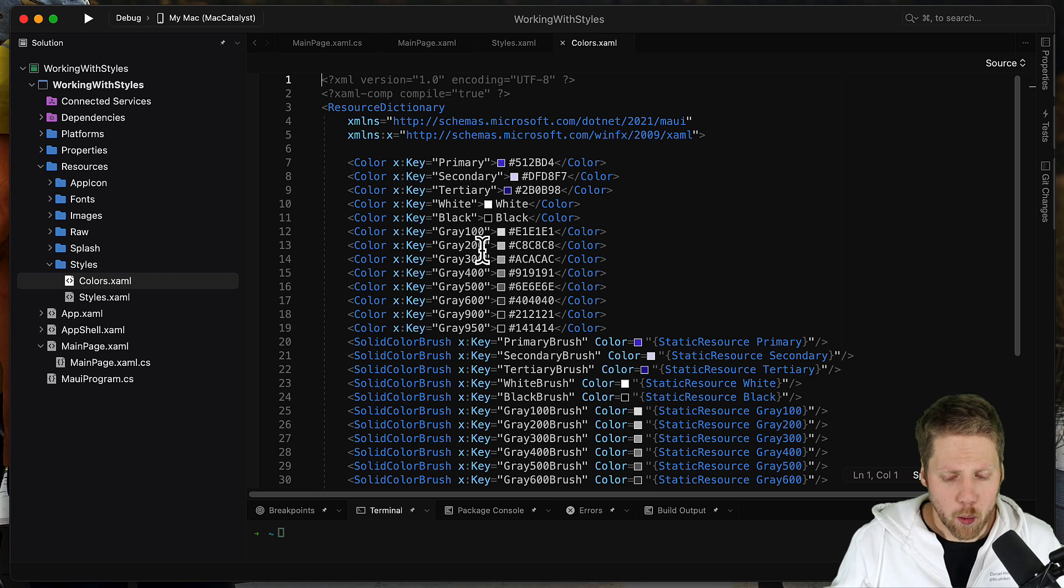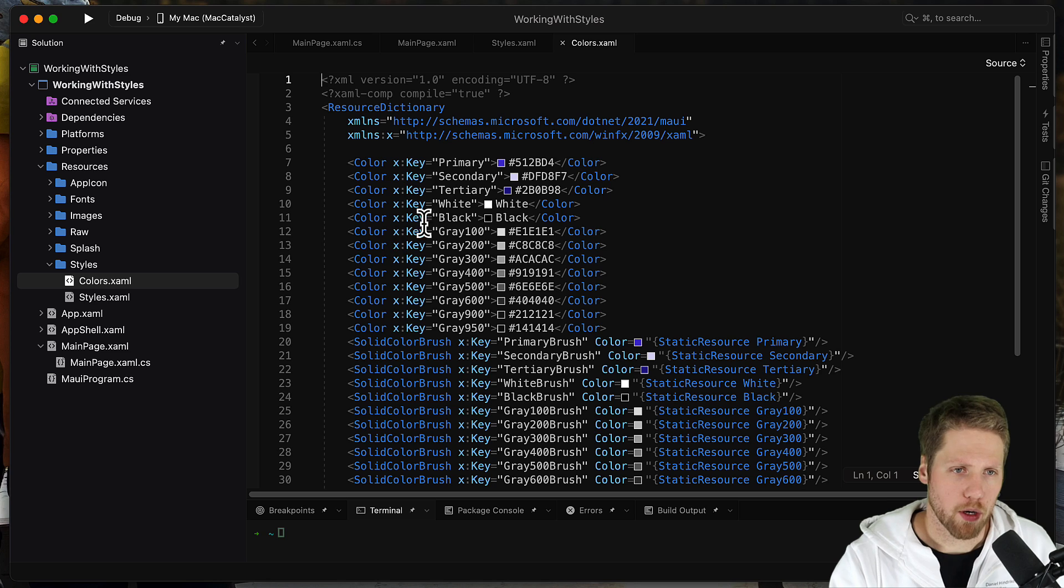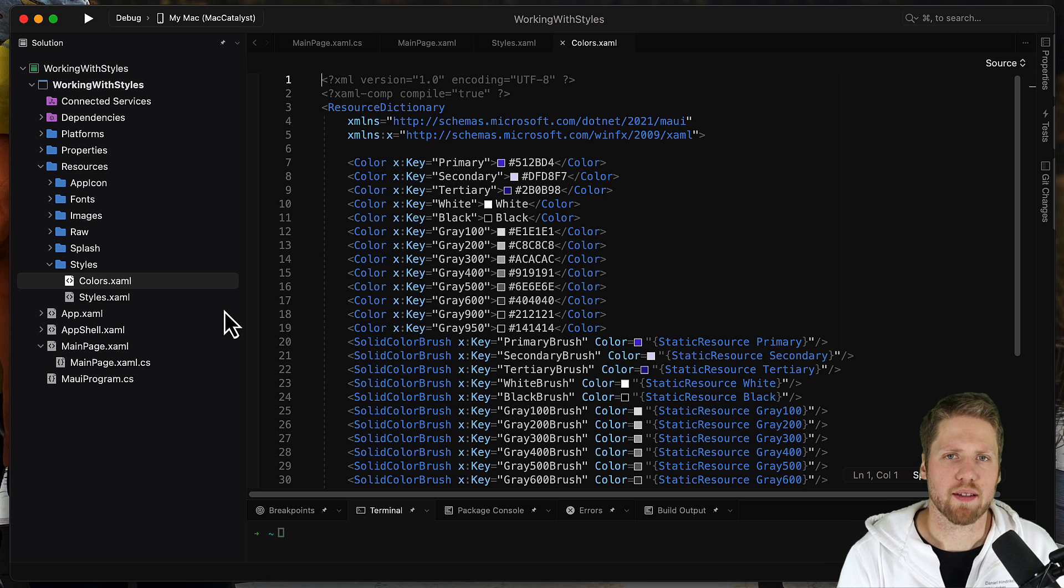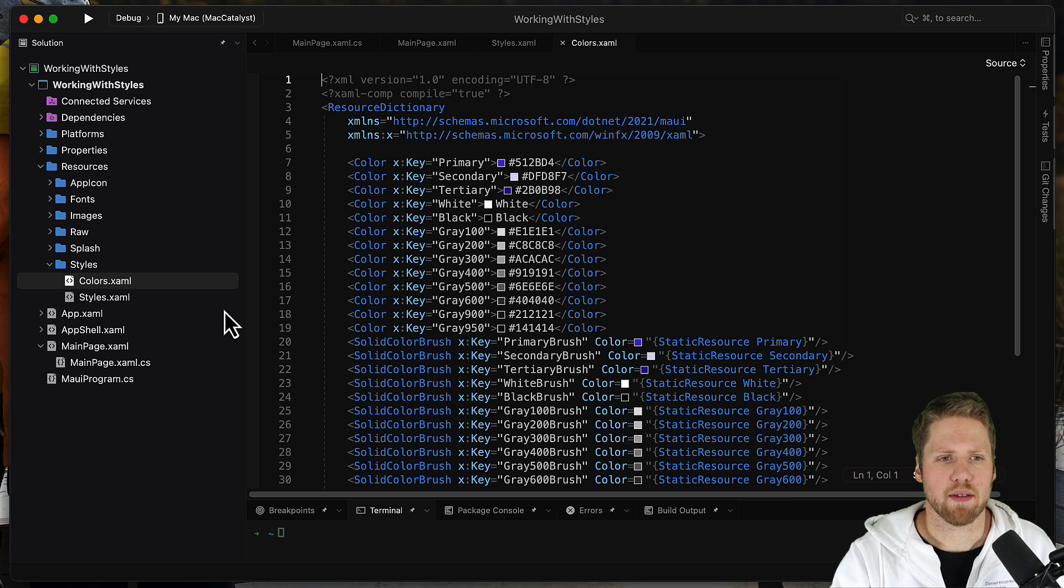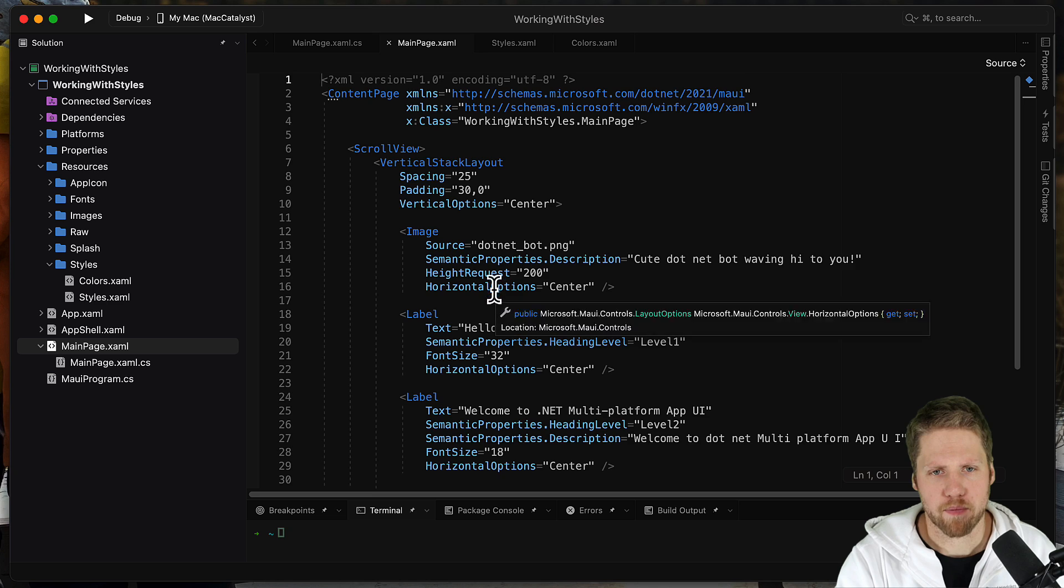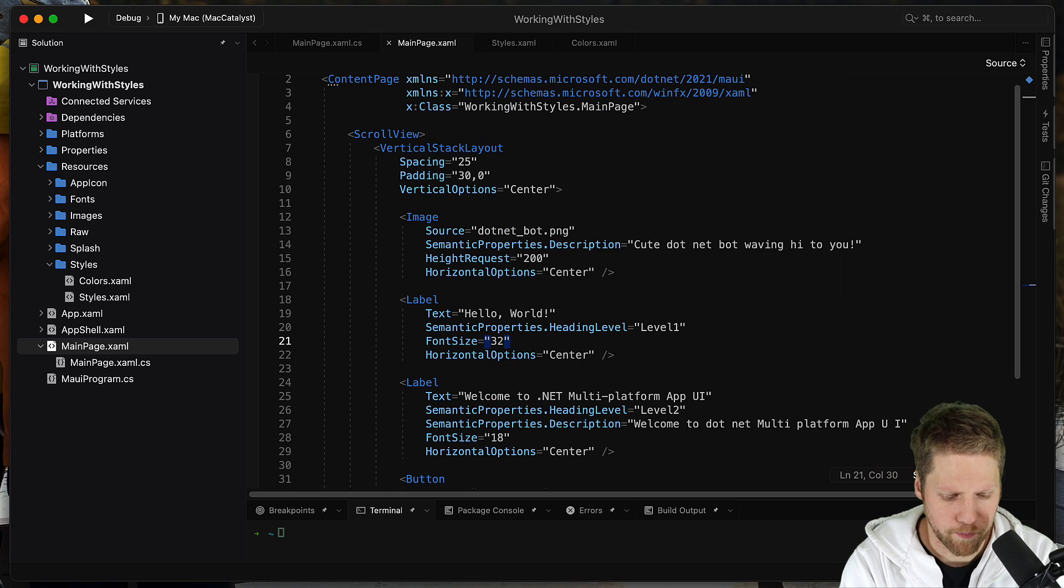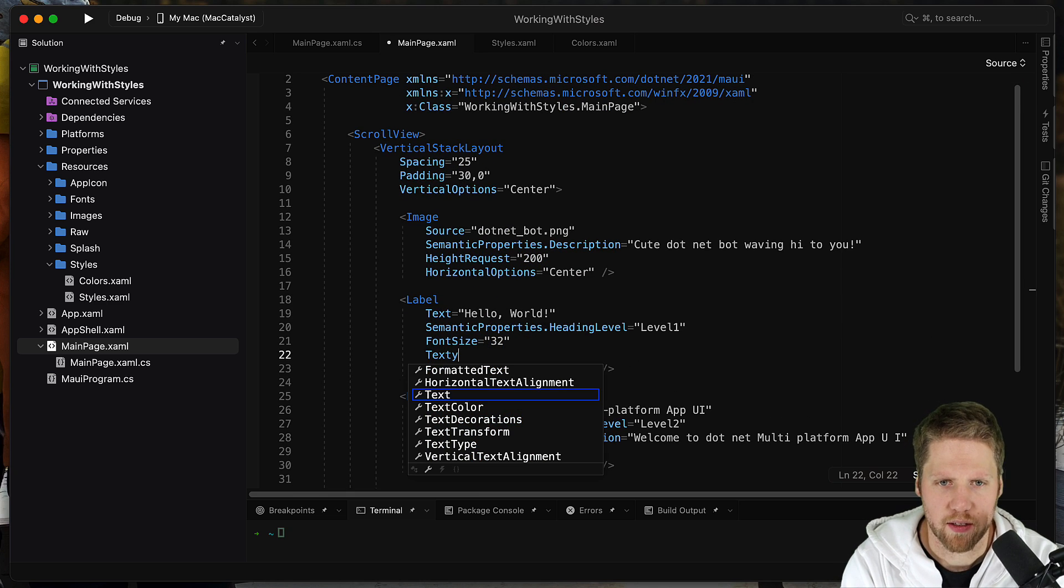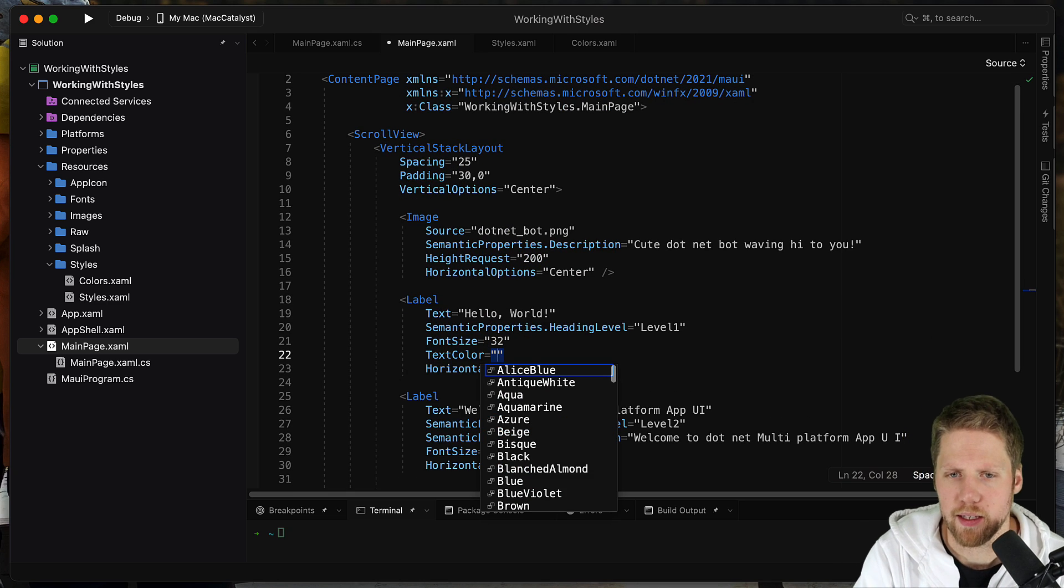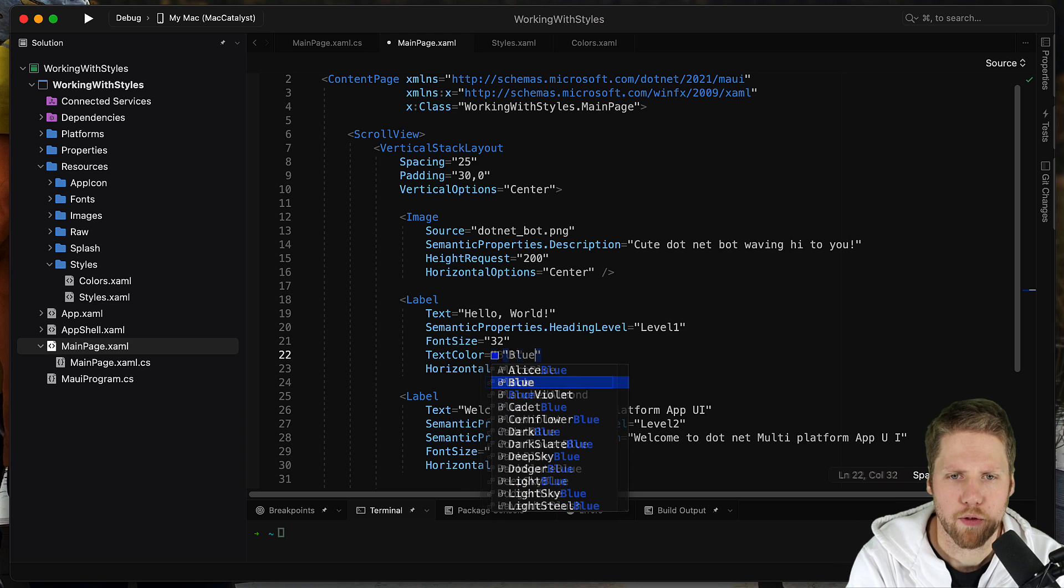So when styling a .NET MAUI application, you can either work with styles or you can style the elements directly. For example, if we go here to this label, we can set text color is blue, for example.